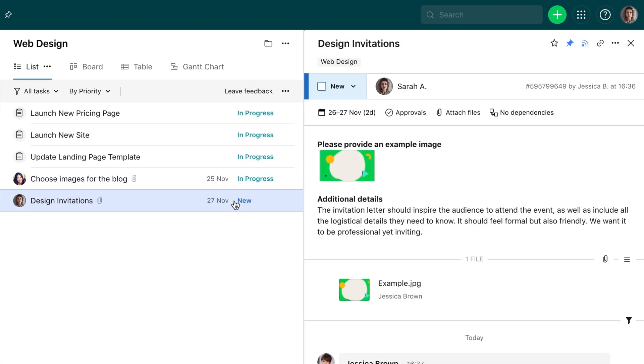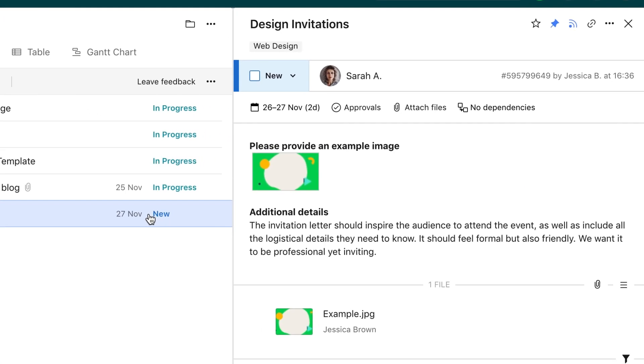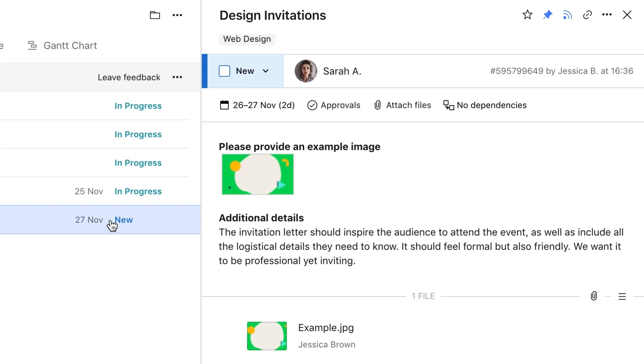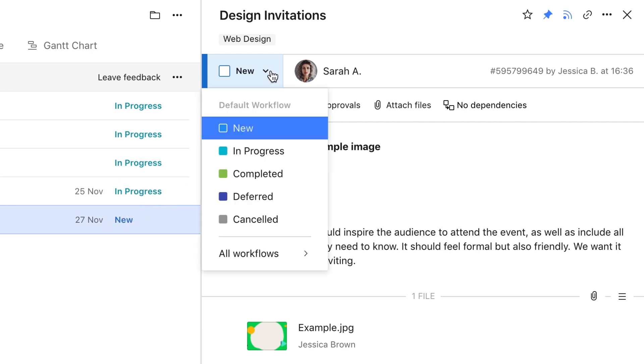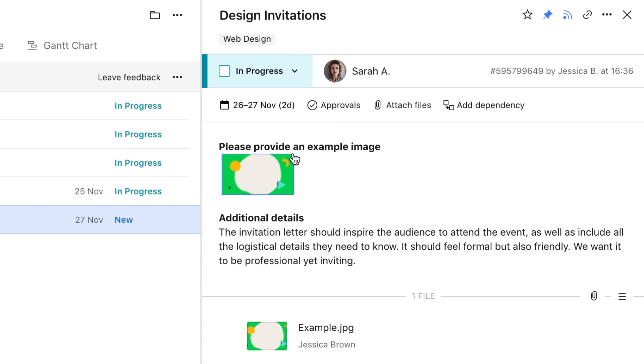When you open a task, you'll see its details, including status, assignee, and due date. If you're responsible for this task and need to report on work progress, choose the required status from the list. Keep in mind that you can't change any other task details or the description.